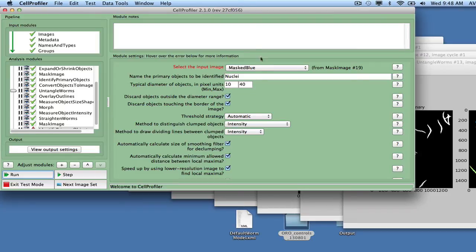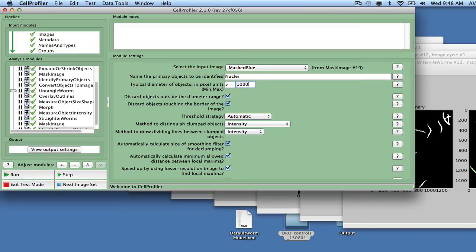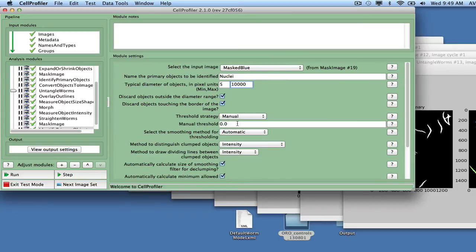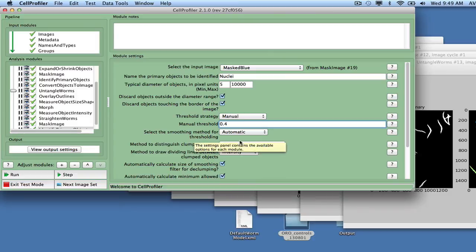This fixed threshold was selected by trying a range of thresholds and viewing the result, and should be adjusted for a new dataset. We do not attempt to separate clumped objects, but we do retain the outlines. We will call the output objects fat objects and the outlines fat outlines.